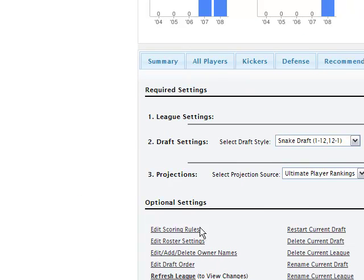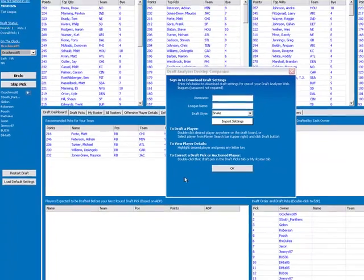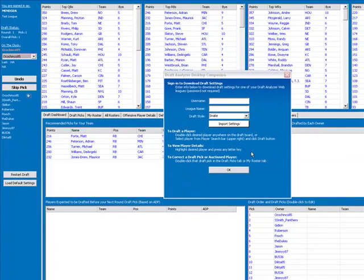Once you have edited all of these settings and successfully set up your league, open up the desktop version of the Draft Analyzer. A screen will appear asking you to enter in your username and league name.